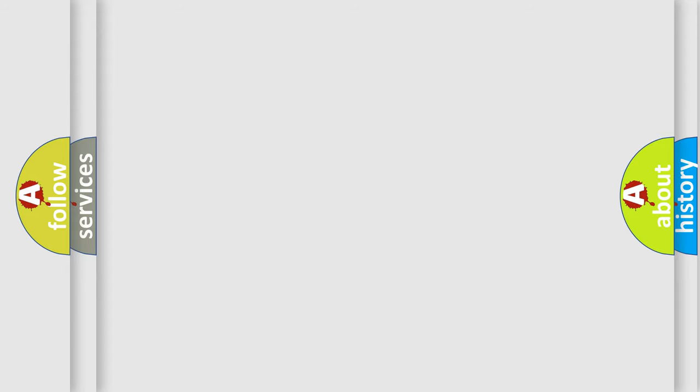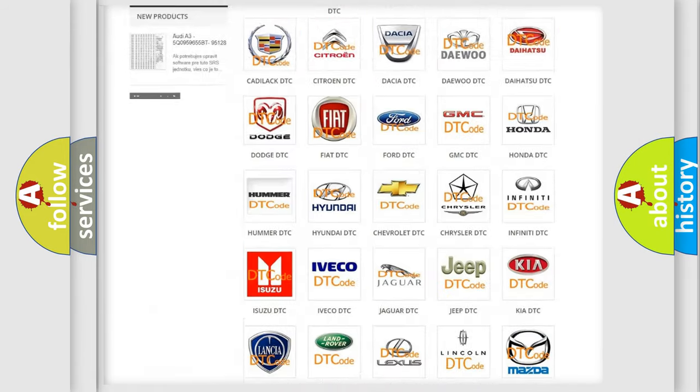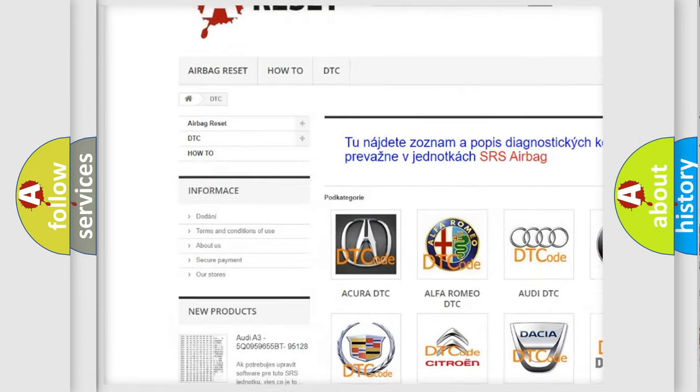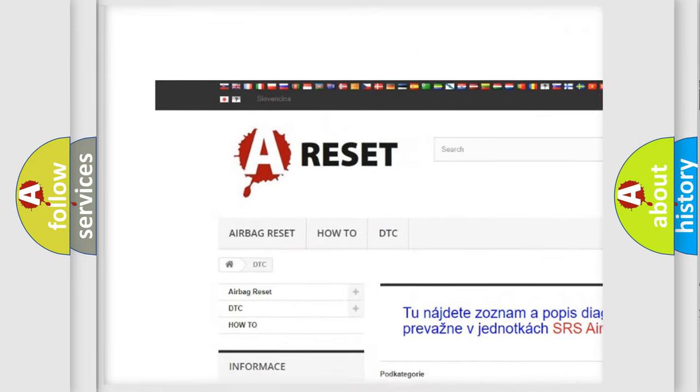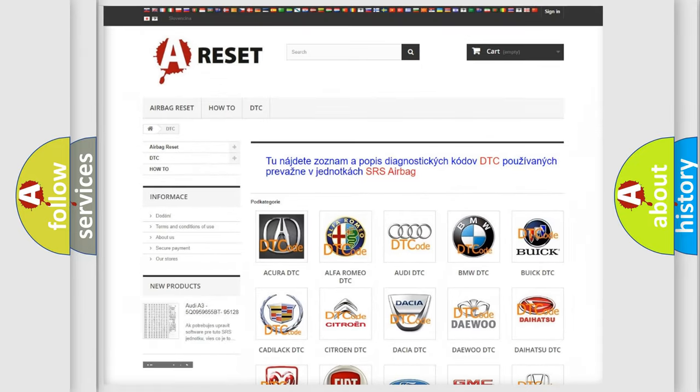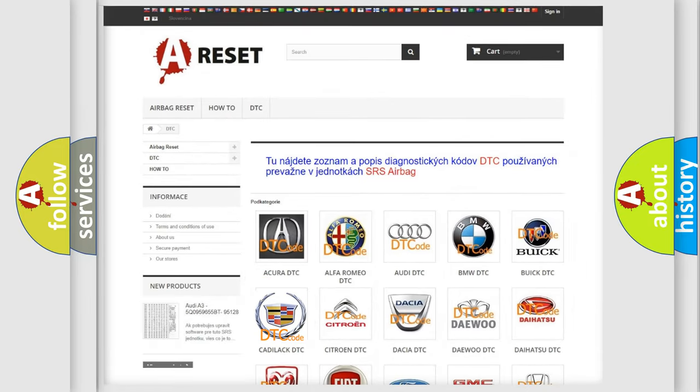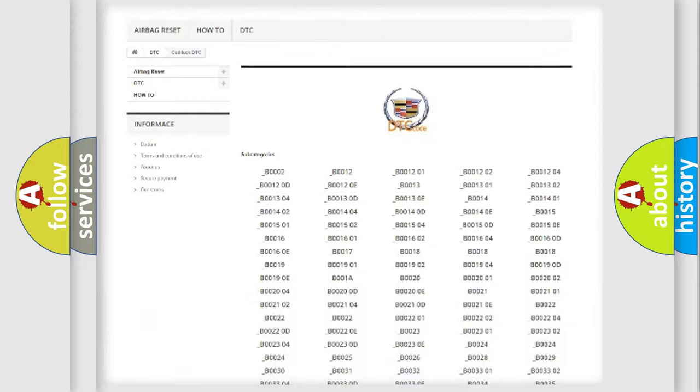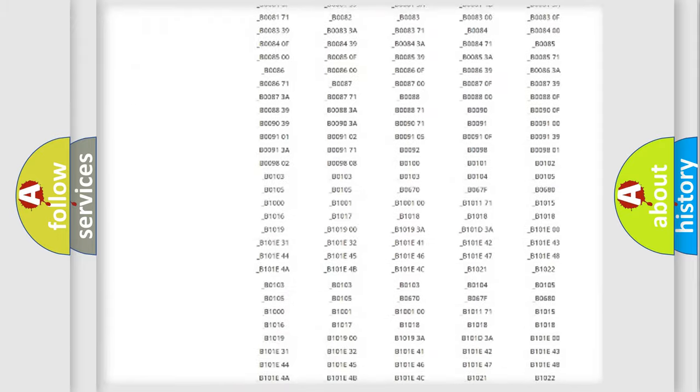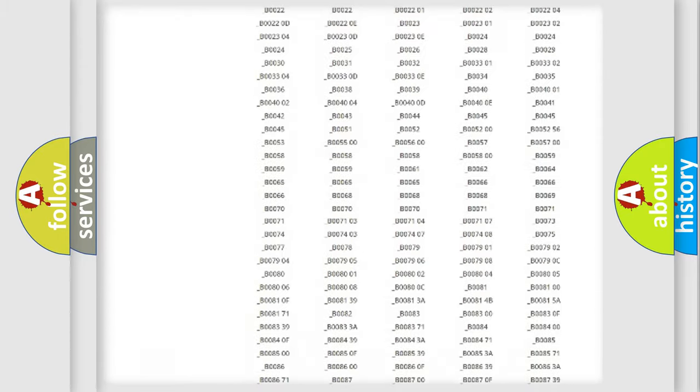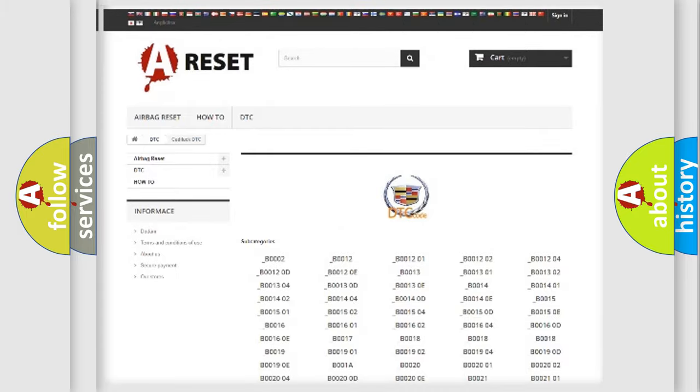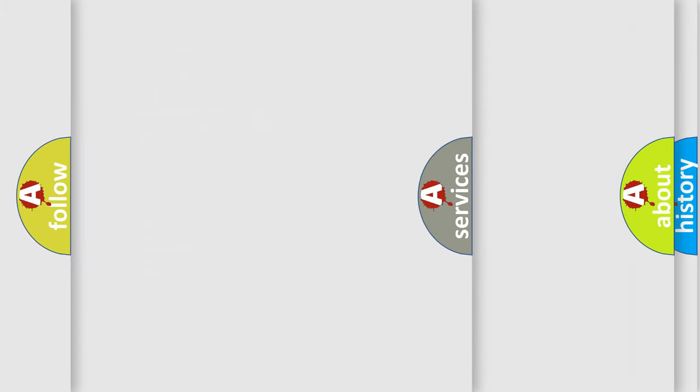Our website airbagreset.sk produces useful videos for you. You do not have to go through the OBD2 protocol anymore to know how to troubleshoot any car breakdown. You will find all the diagnostic codes that can be diagnosed in Cadillac vehicles, also many other useful things.